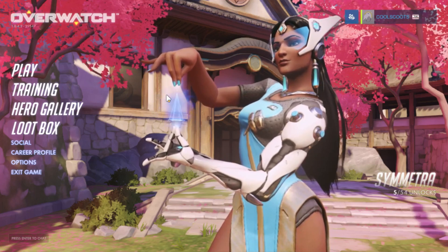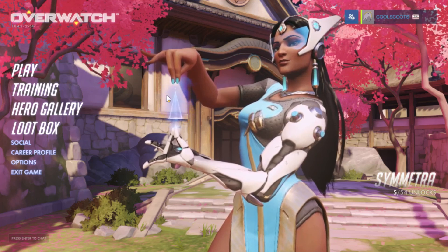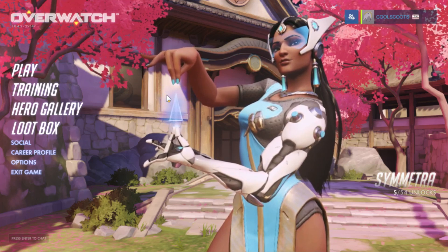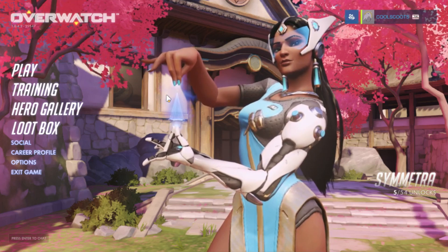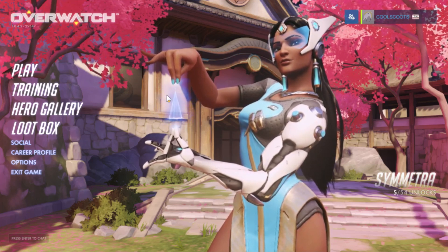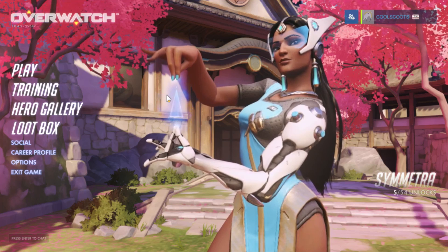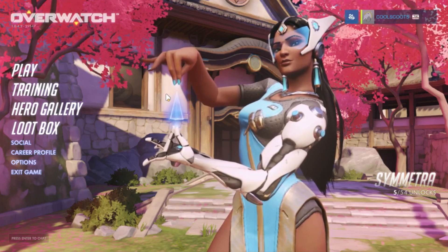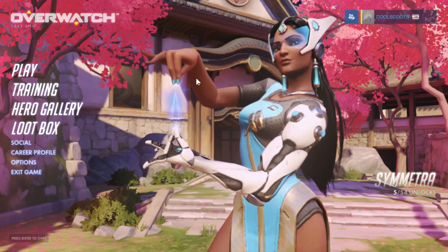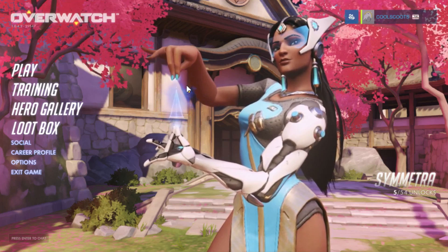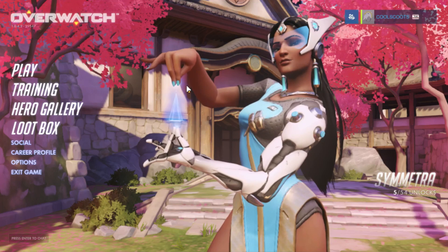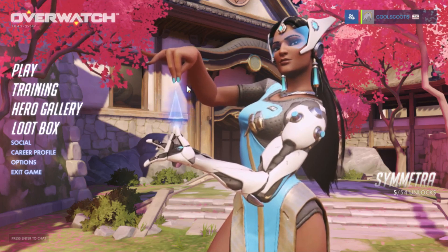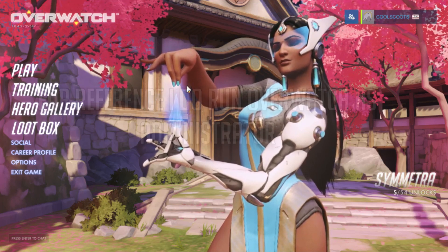I'm not too sure on the whole science and tech part of it, but running full screen does help your FPS and overall performance in Overwatch.